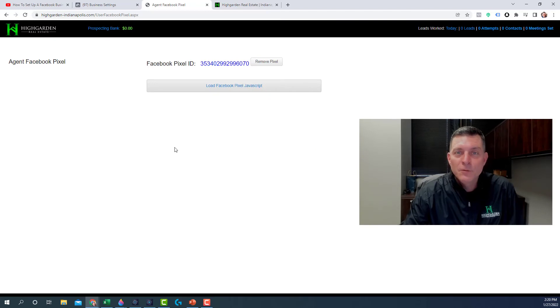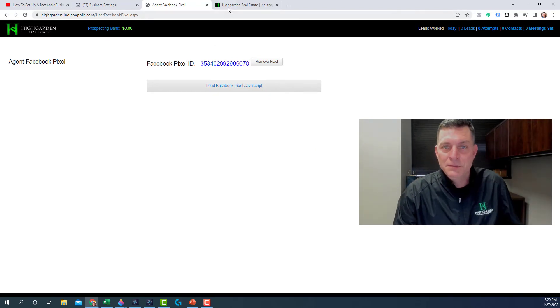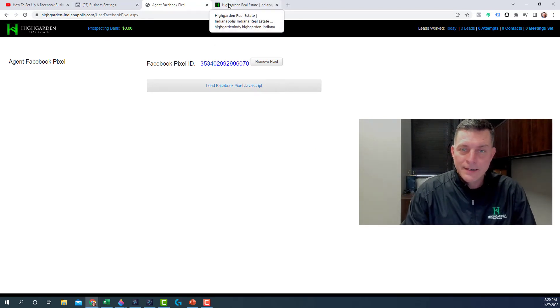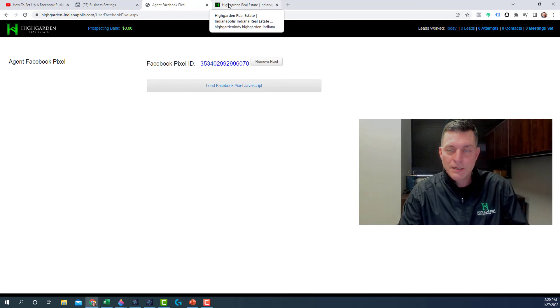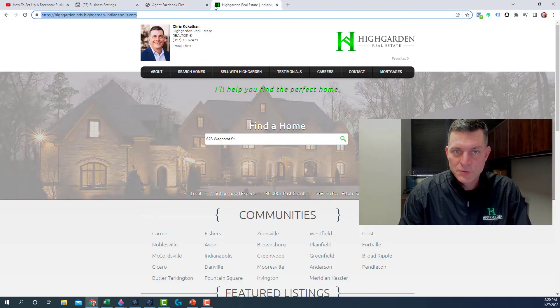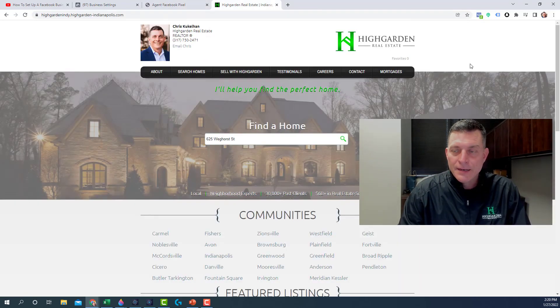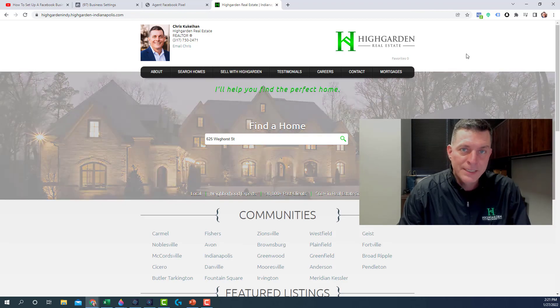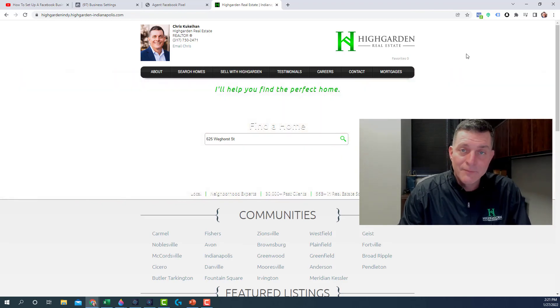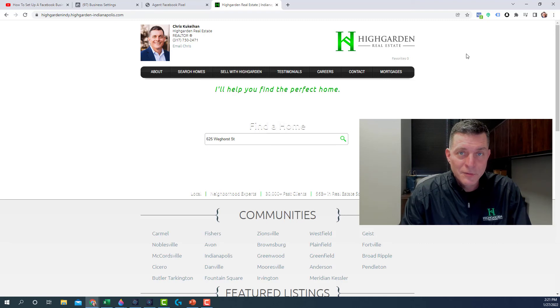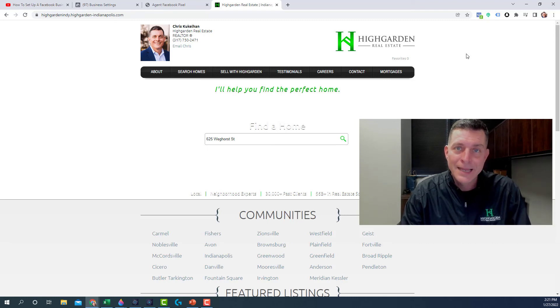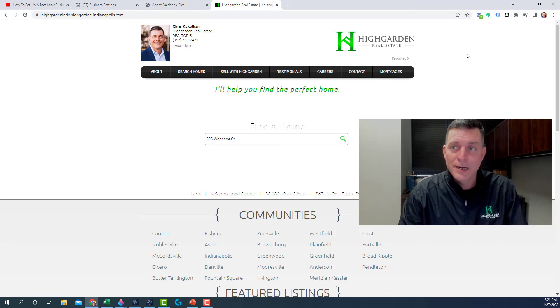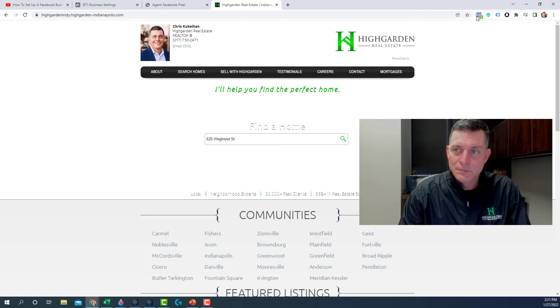Now if you want to verify that your pixel is set up and is working on your site, you can go to your personal website. And there's something called a Facebook Pixel Helper. Just type Facebook Pixel Helper into Google and download it for Chrome or your browser. And up here in the corner, you'll see this little blue with a two. You can click on that.